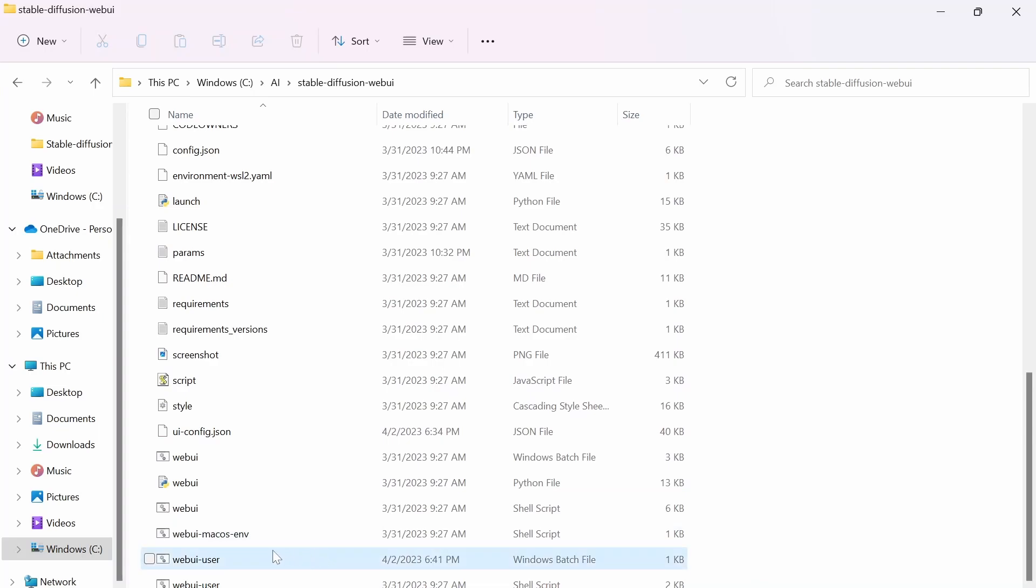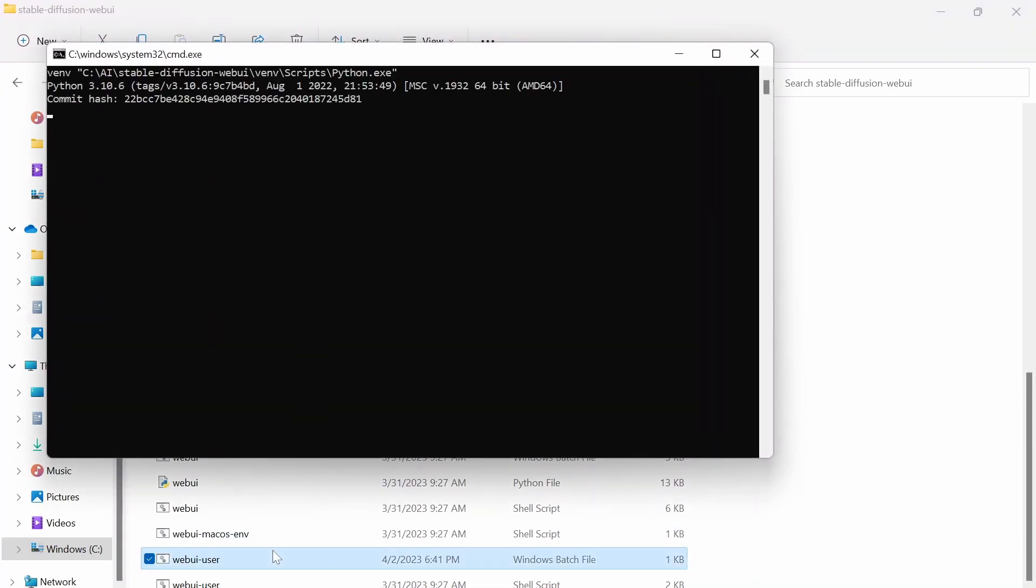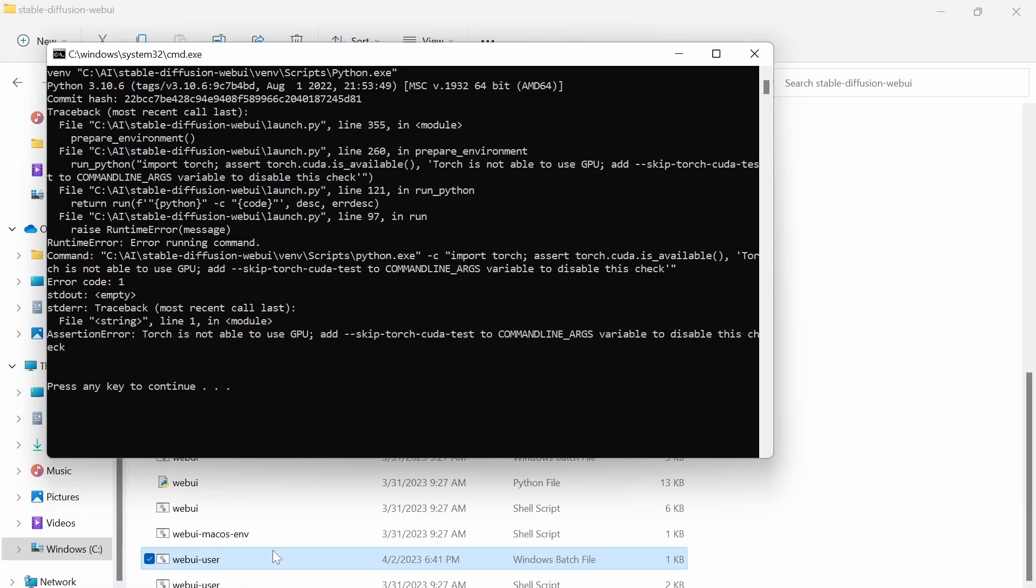First of all, I want to talk about when you first click on the Web UI user. Typically, or at least what happened with me is that Python isn't found or Torch couldn't find Python, something along the lines of the Python that you're running is wrong.